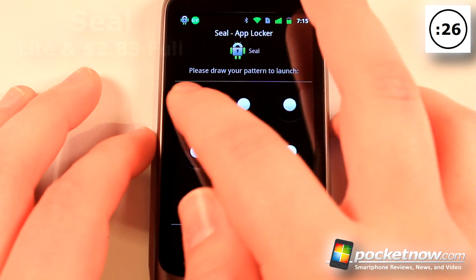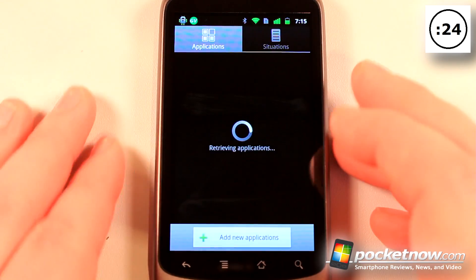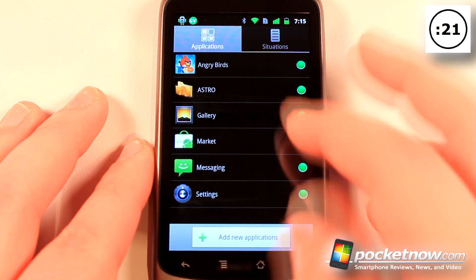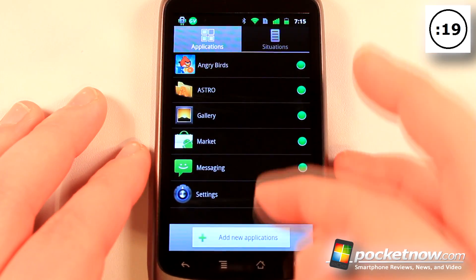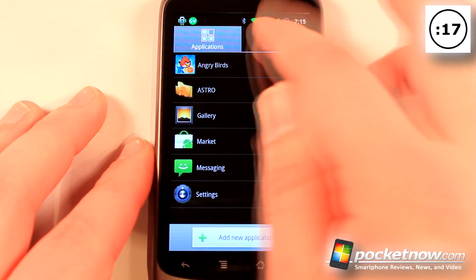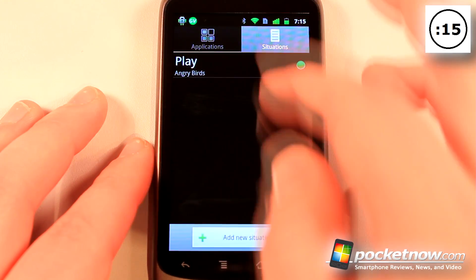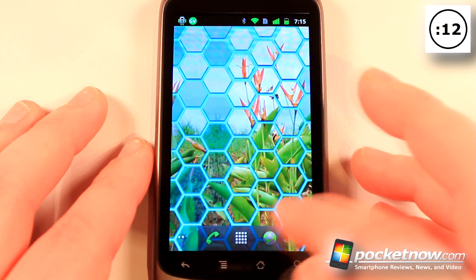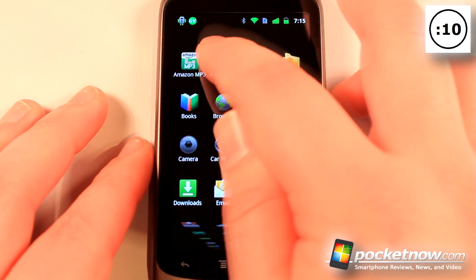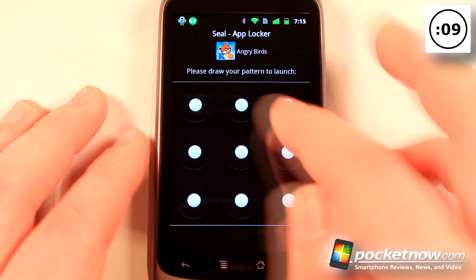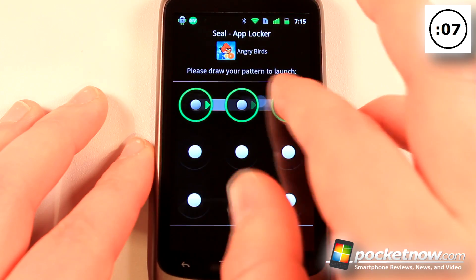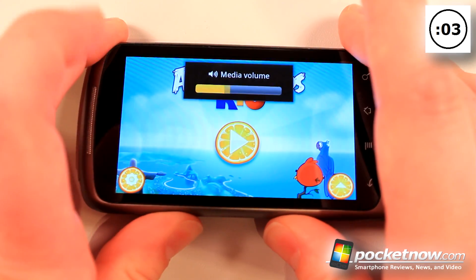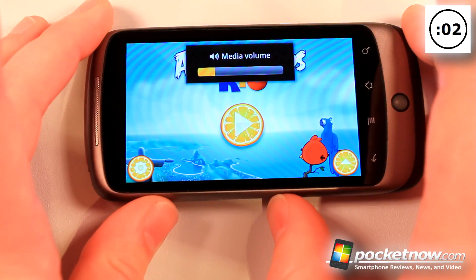Seal is a lite and paid application that costs around $2.83 on the Android Market. What this allows you to do is lock various apps from being accessed by unauthorized people. Here I have Angry Birds set up to use this application, and I can also go to situations and change various settings. So if I go to home and try to launch Angry Birds Rio, I first need to input my password and then I can begin playing. This would work really well for galleries or other private information on your device.